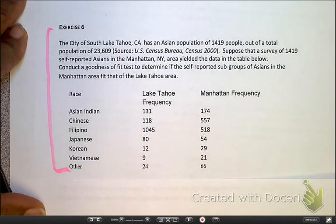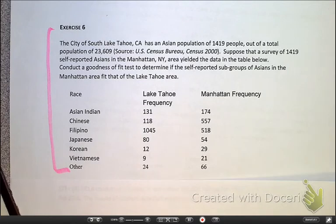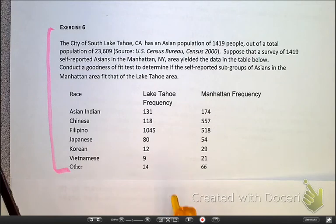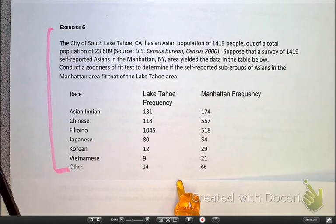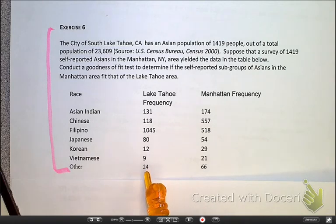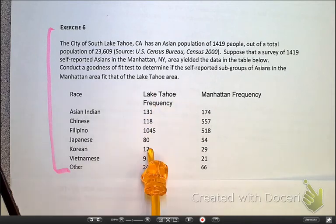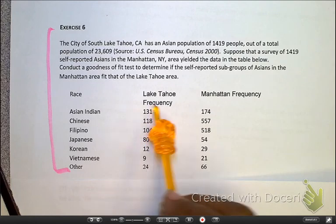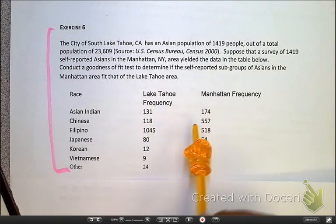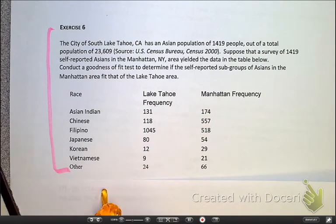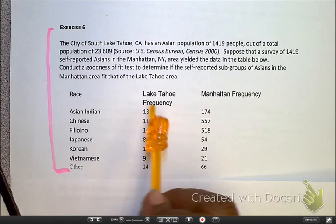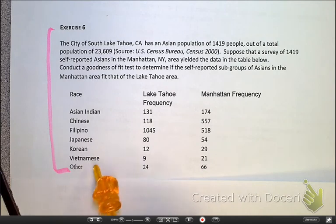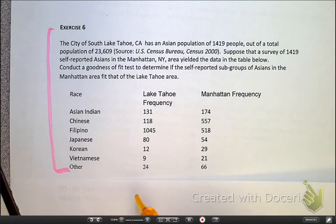This next problem would be a chi-square for homogeneity. Let's talk about why it's not a goodness of fit — there are no percentages here. These are not one category with subcategories, because we do have Lake Tahoe and we do have Manhattan. The reason it's not chi-square for independence is because we're not saying there's an association between where you live and your ethnicity. So that means it's chi-square for homogeneity — it's neither of the other two.